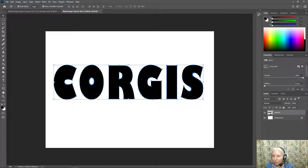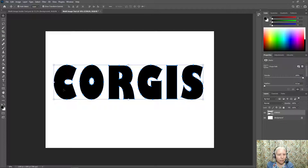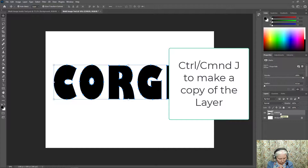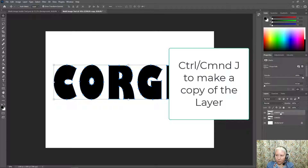This word is six letters long, so I now need to make six copies of it. I'm going to use Control or Command J. So I have one, two, three, four, five, six copies. Depending on how long your word is, that's how many copies you need.